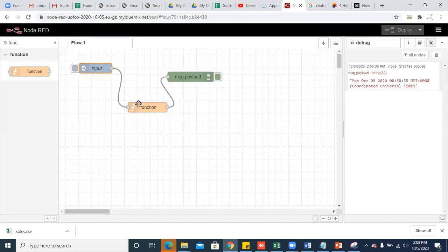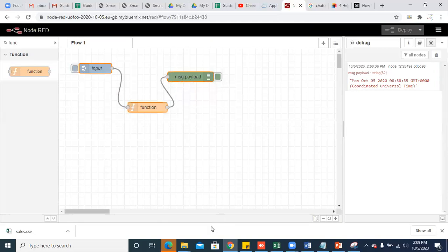So this is how you will be using a function node. A function node allows you to pass each message through a JavaScript function.